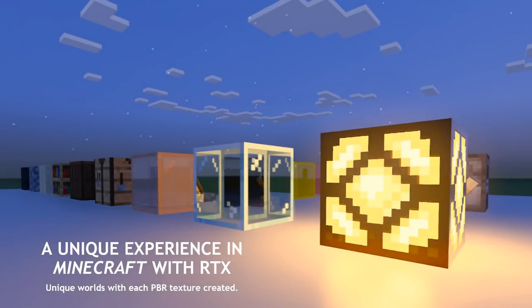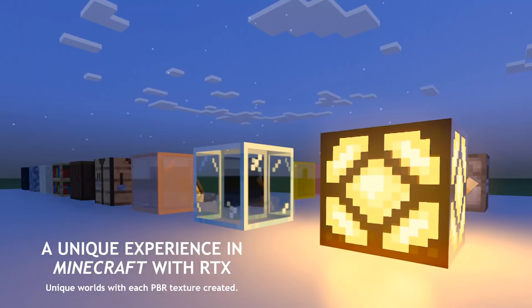In Minecraft with RTX, having the physically based render pipeline gives you a new way to express yourself with the metalness, emissiveness, roughness, normal, and base color functionalities in the PBR pipeline. This means you can now create blocks of various emissive colors with various intensities, create normal maps for any block even if that block wasn't intended to have normal or height maps applied in the vanilla textures, and roughness and metalness maps to further provide depth to that given material.